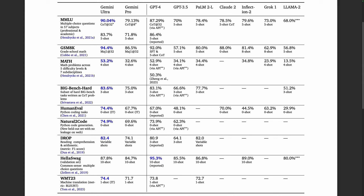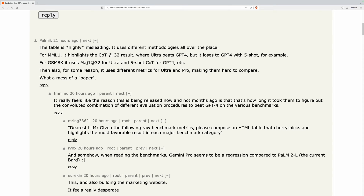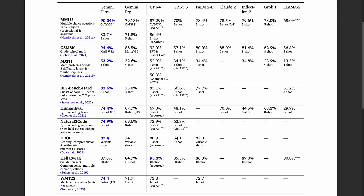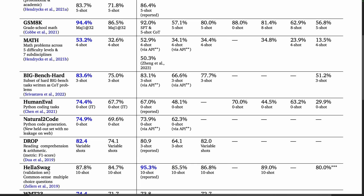Hacker News is not happy with this table — twas ever thus. One commenter writes that the table is highly misleading, using different methodologies all over the place, and different metrics for Ultra and Pro, making them hard to compare. This appears to refer to the fact that Gemini Pro is evaluated with 8 samples while Gemini Ultra is evaluated with 32. One benchmark that may be particularly useful is Natural2Code for Python code generation — a new held-out set with no leakage on the web. Here, Gemini Ultra is one percentage point ahead of GPT-4.